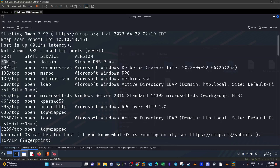We have port 53 for DNS. We can enumerate the DNS server and, as covered in the last video, DNS zone transfer can be performed using dig to discover more hosts, subdomains, and sensitive information stored in text records and A records. But we're not going to do that here because there's nothing to uncover.